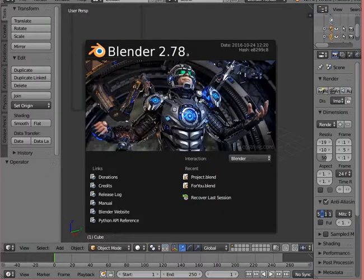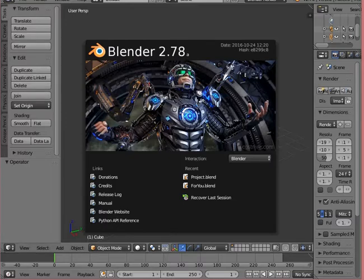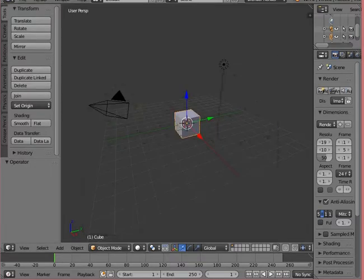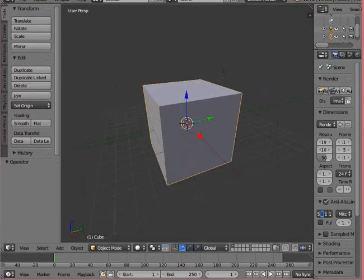After successful installation, you should see this as your default scene: a cube, a camera, and a simple light. Don't remove them.